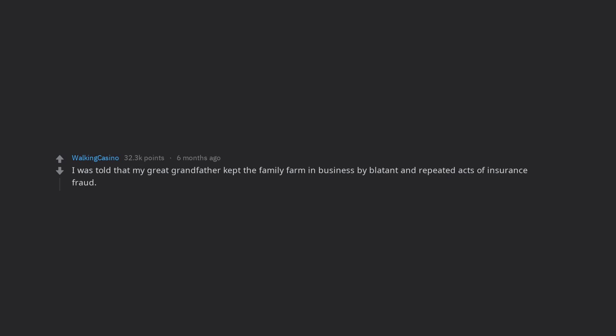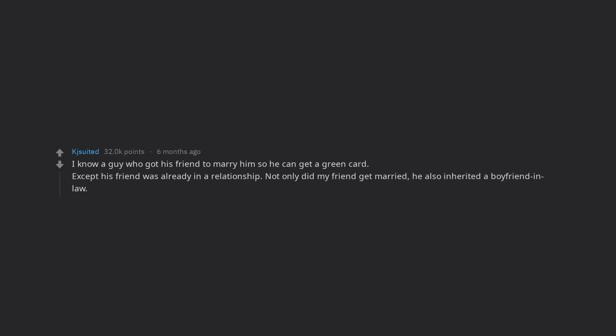I know a guy who got his friend to marry him so he can get a green card. Except his friend was already in a relationship. Not only did my friend get married, he also inherited a boyfriend-in-law. Now the 3 of them live in the same house.